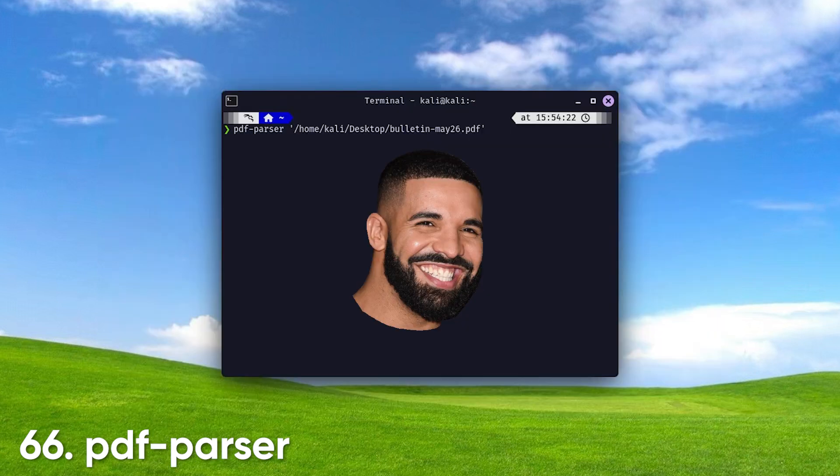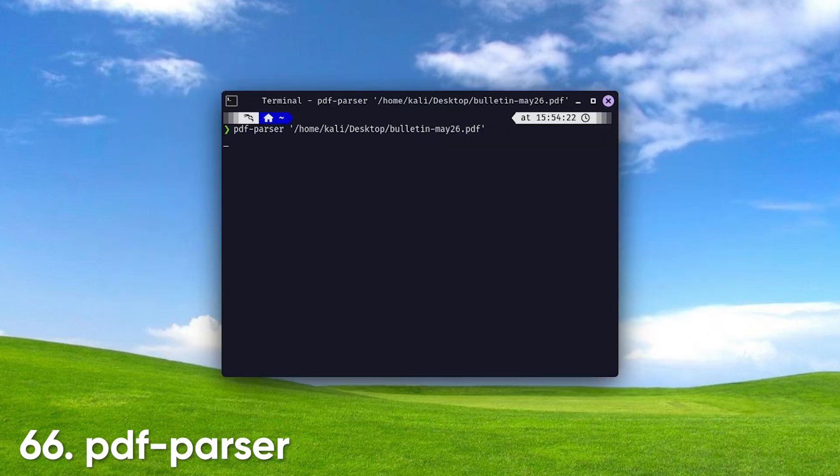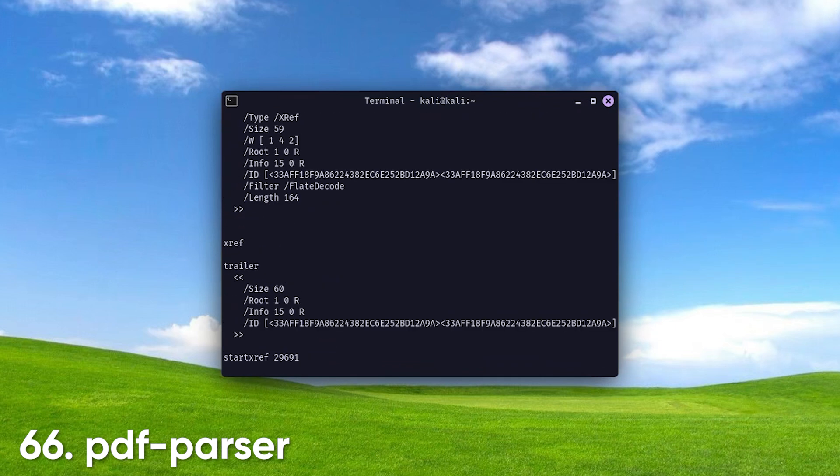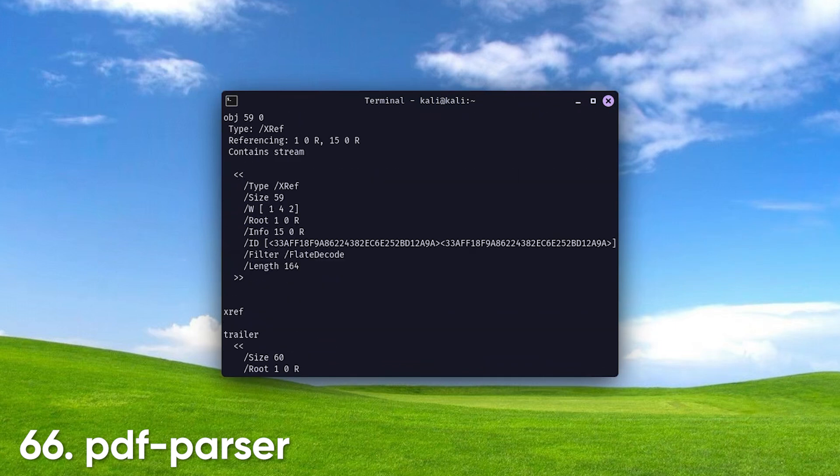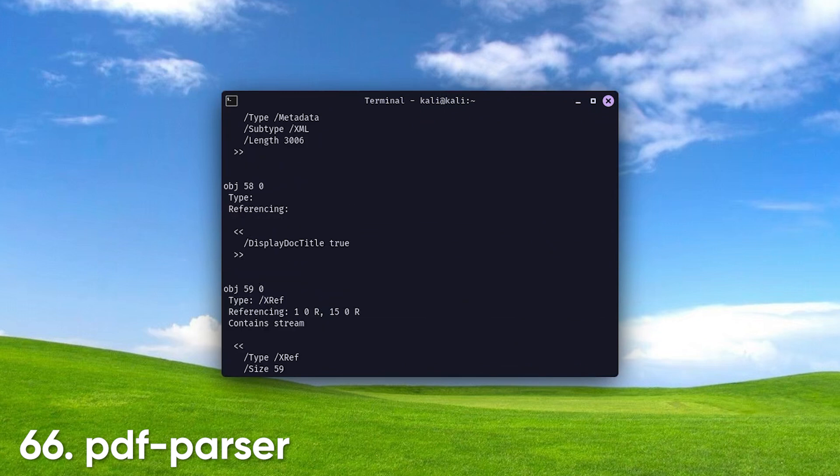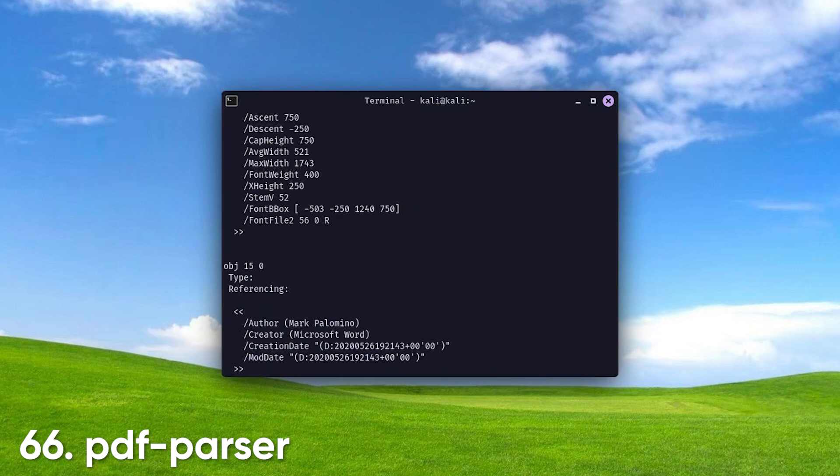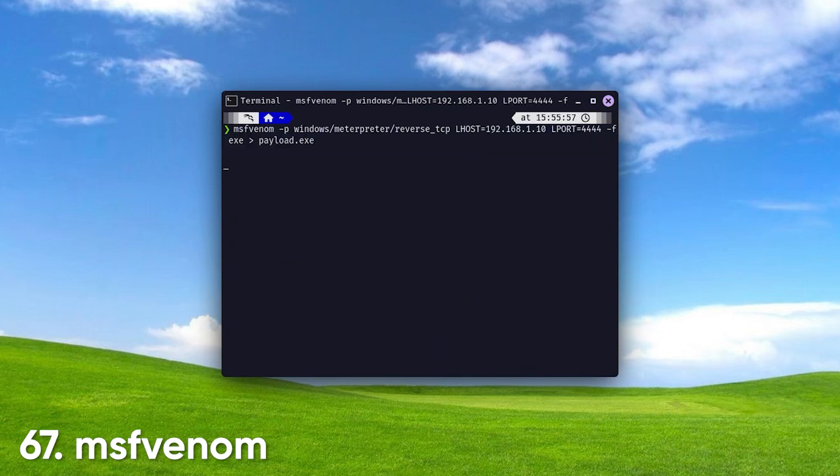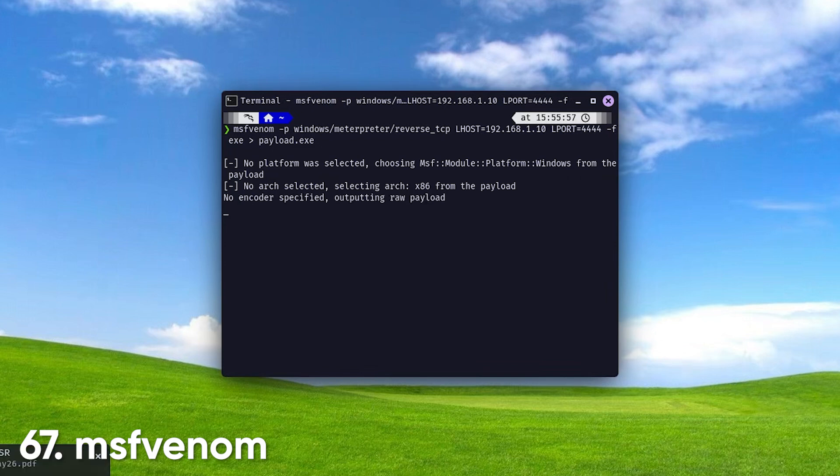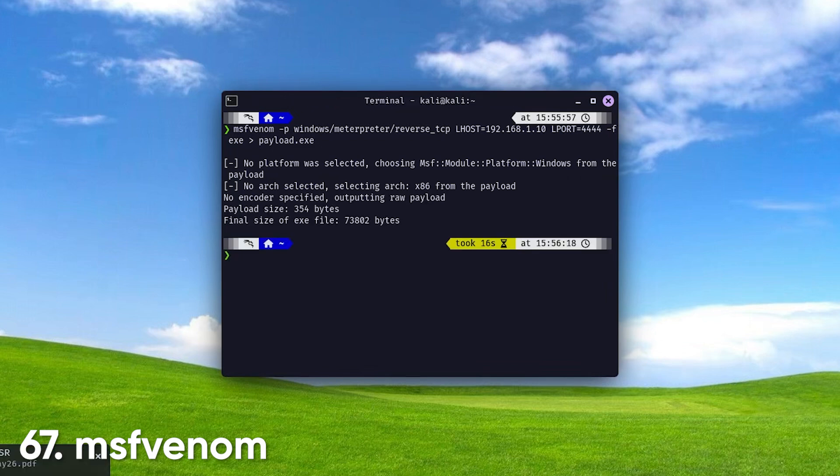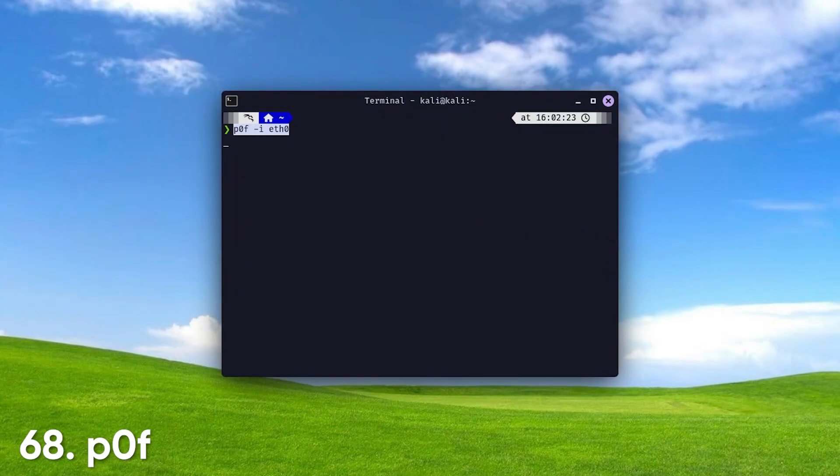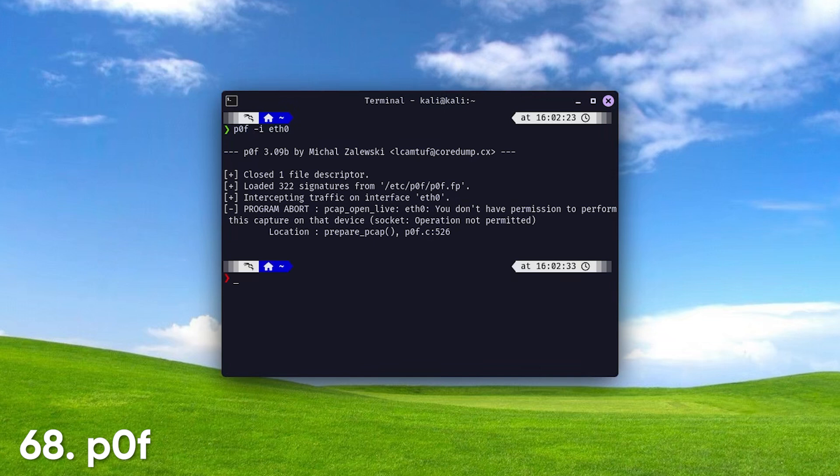PDF Parser. A tool for analyzing and extracting information from PDF documents. It helps identify malicious content and vulnerabilities within PDFs, making it useful for digital forensics and malware analysis. MSF Venom. A payload generation tool within the Metasploit framework, used to create custom payloads for various exploitation scenarios. It combines the functionality of MSF payload and MSF encode, enabling users to generate payloads in multiple formats. P0F. A passive OS fingerprinting tool that analyzes network traffic to determine the operating systems of devices without sending packets. It's useful for network reconnaissance and security assessments.